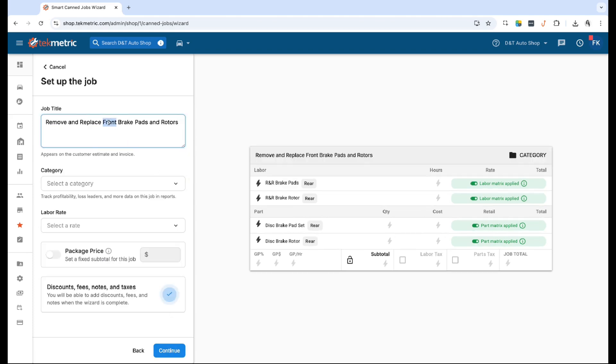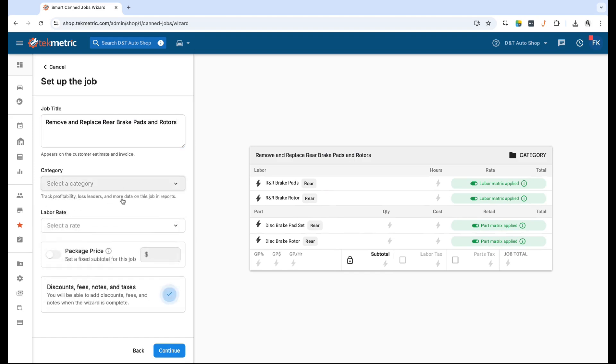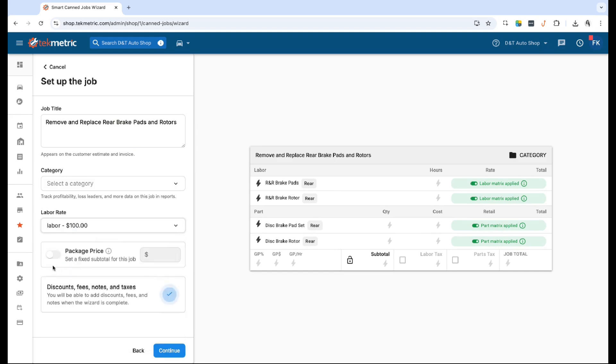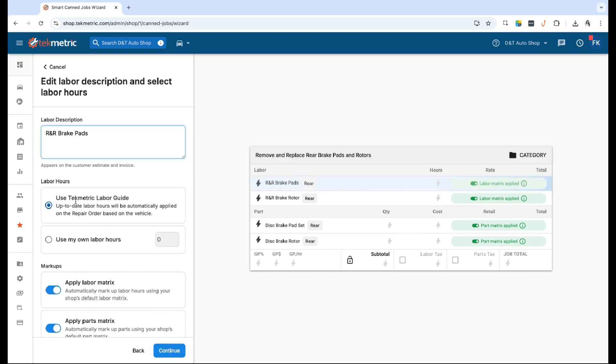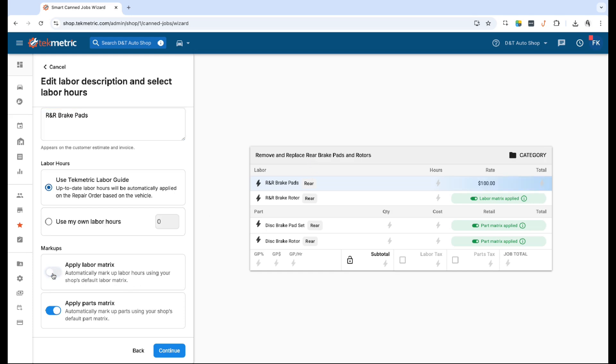In this example, I'm going to build this for brake pads and rotors for the rear, and then I'm just going to add the job title real quick. You can add a job category if you'd like as well and set my labor rate. And then in this example I'm going to use the smart TechMetric labor hours, so I'm going to keep my smart lines rather than my own, since we did our own labor hours for the front just so I could show you guys those examples. And I'm going to apply my labor matrices to the labor and parts.